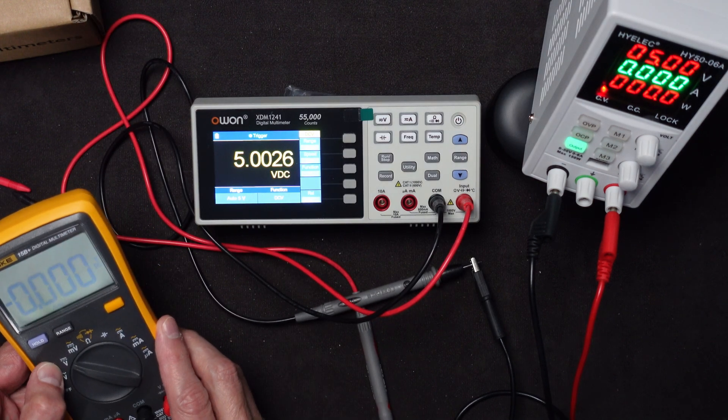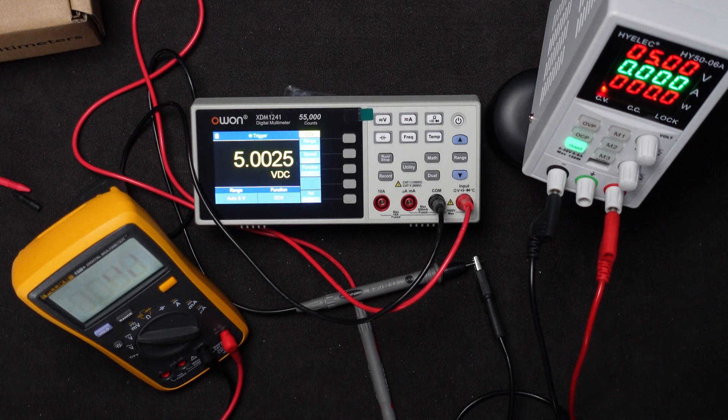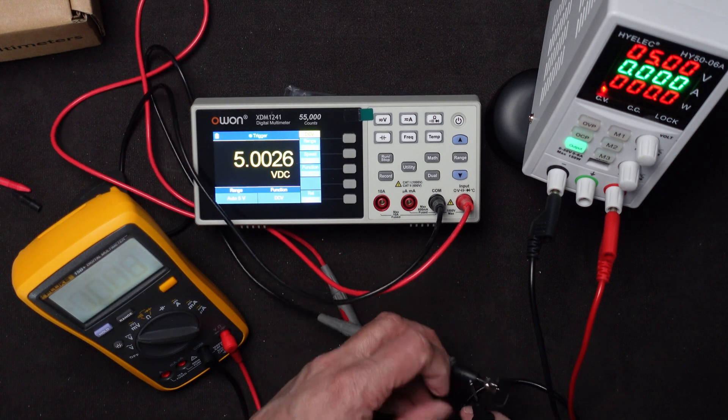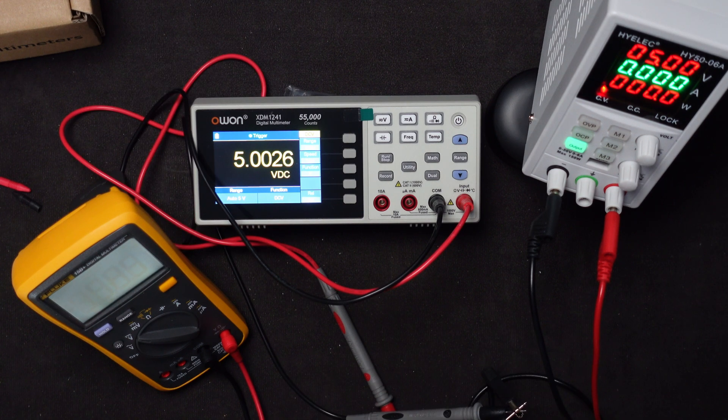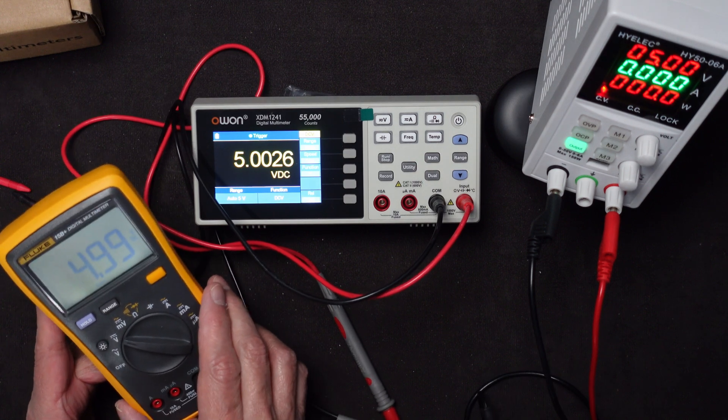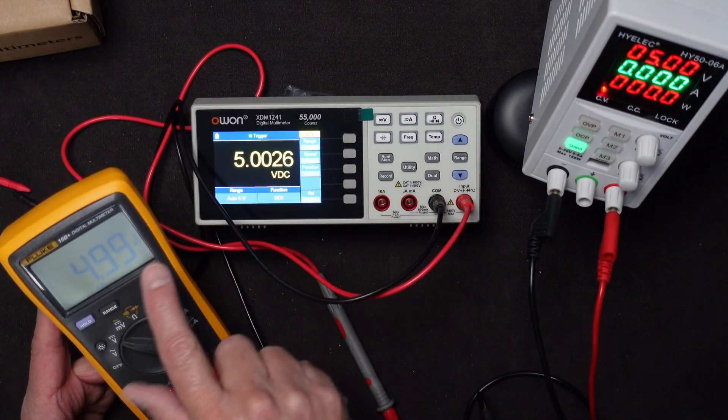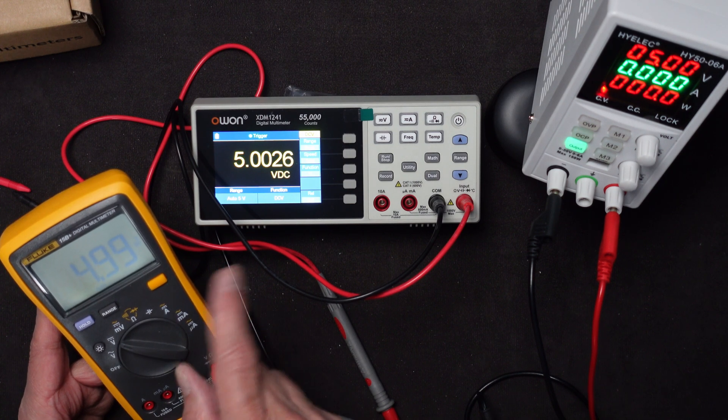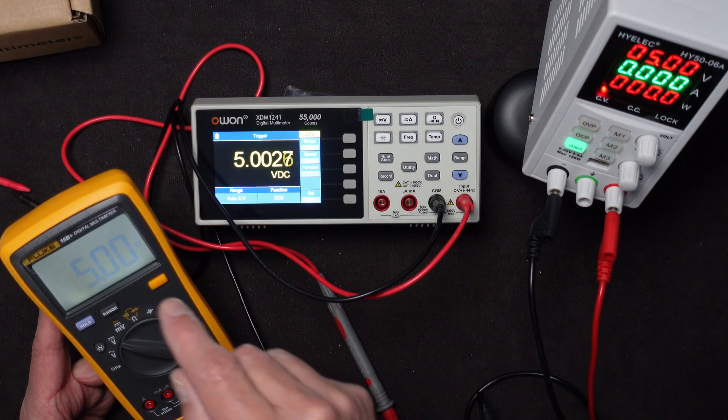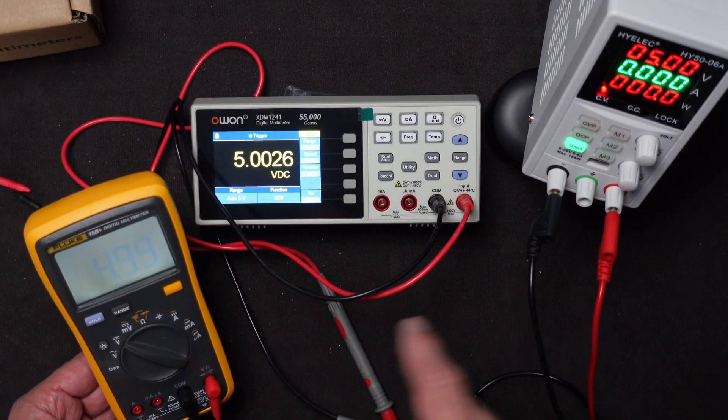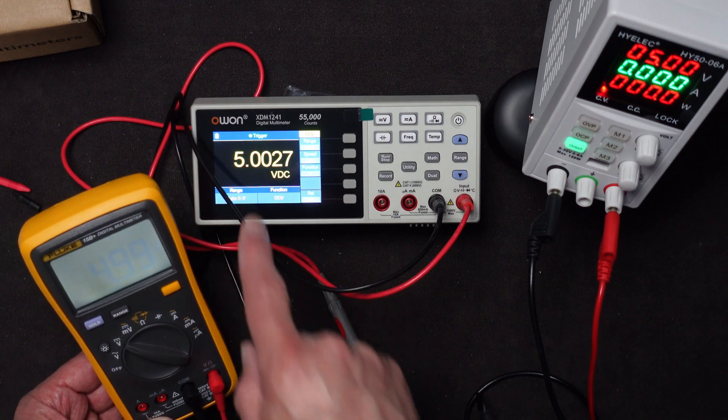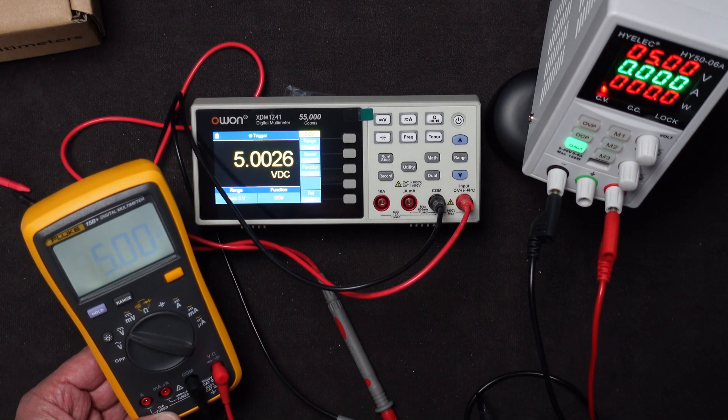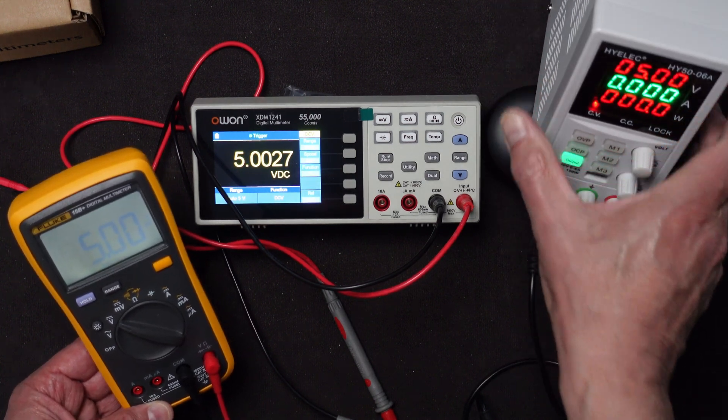But now let's check it against the Fluke. Turn this guy on. That's AC. That's DC. Voltage DC. Let's turn the screen on. Let's see what we get. The Fluke says 4.99, which it rounds up. It's right at the edge, 4.99 point something. We don't have the same resolution here on the Fluke that we had on that. So I think that's about as good as a comparison we're going to get. This one actually has extra digits of resolution. So I think that proves it. It measures five volts.